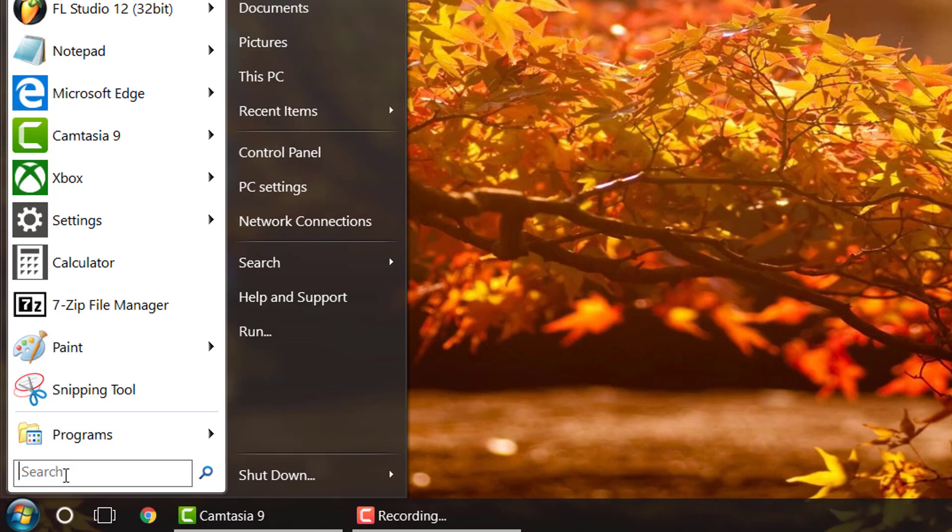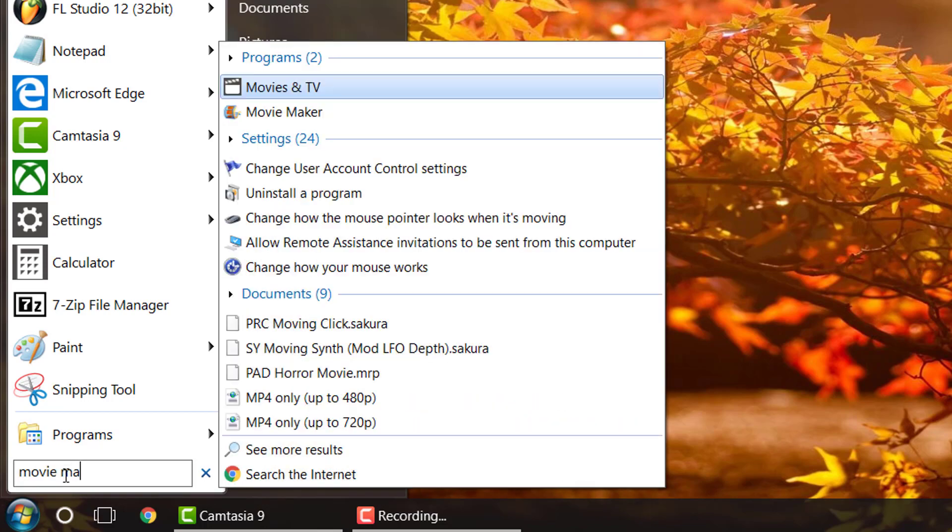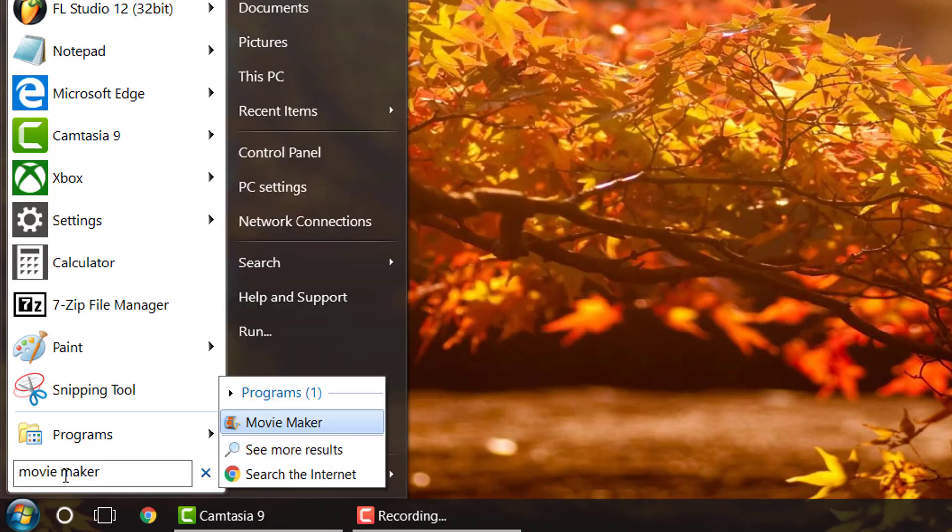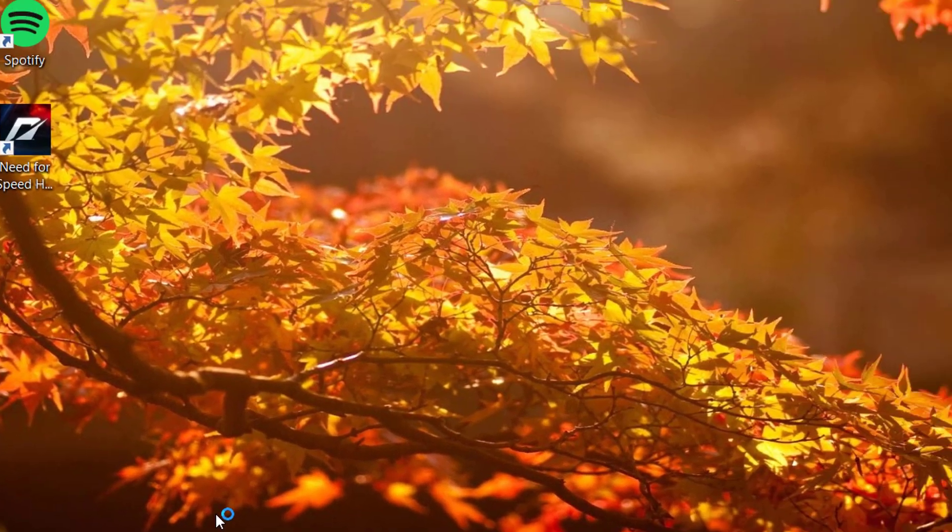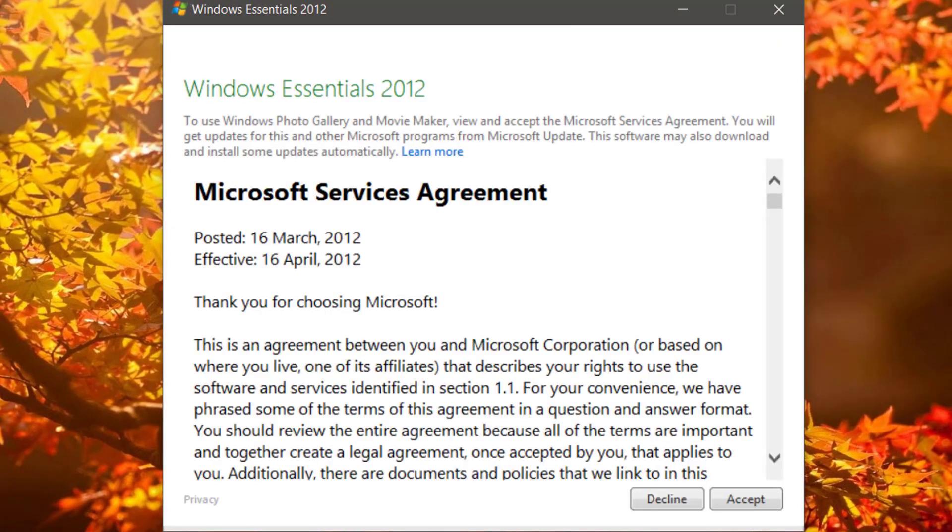But once you're in that search bar, you'll just type Movie Maker, and you'll see it right here. Then you're going to see this message. Go ahead and click accept.